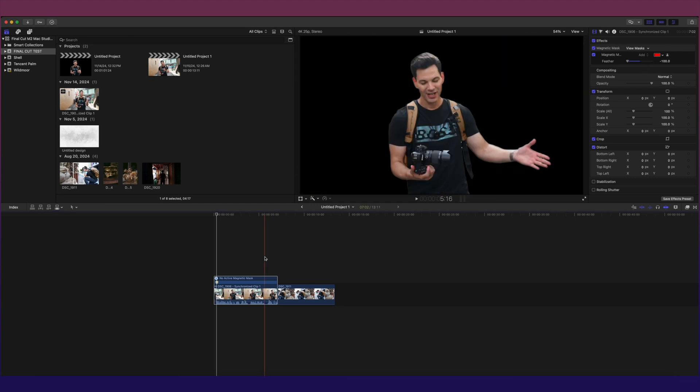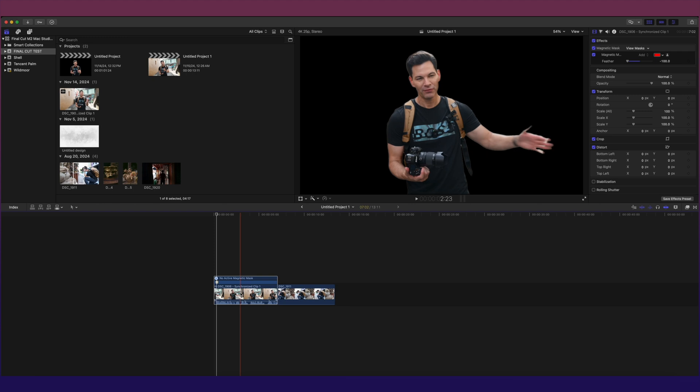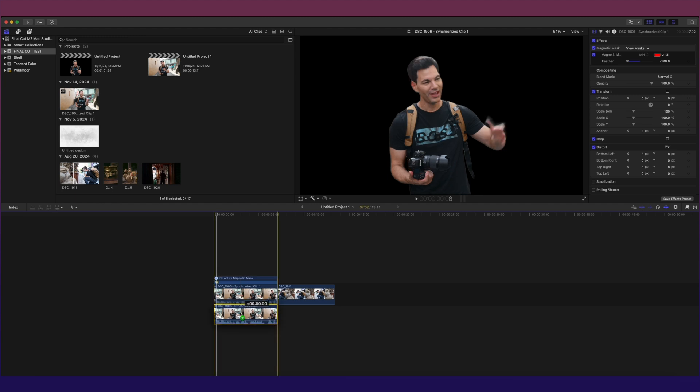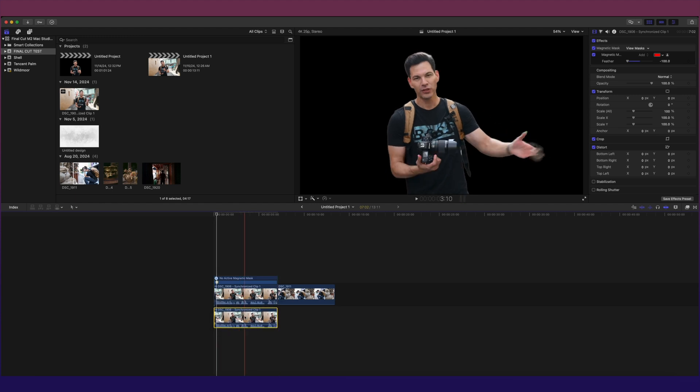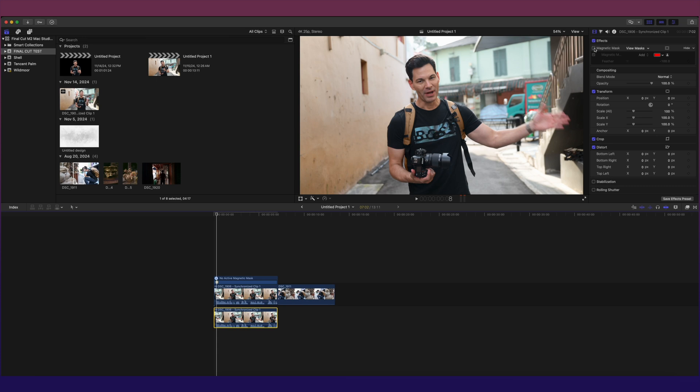So what I want to do is duplicate this layer. I select option on the keyboard, click, and just drag down, and now I have a duplicate layer underneath it. Now with this secondary layer here as it's highlighted, remove the masking because I don't need it.